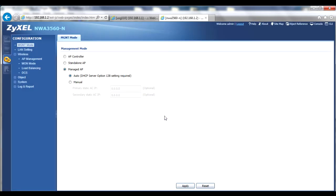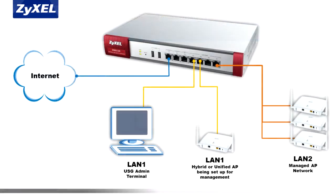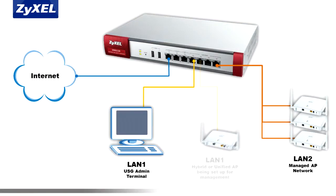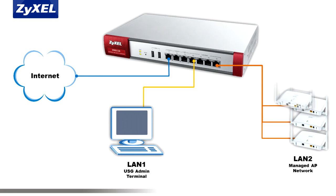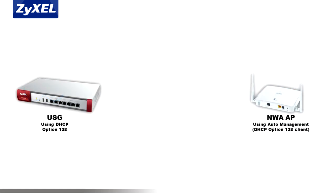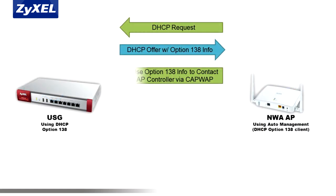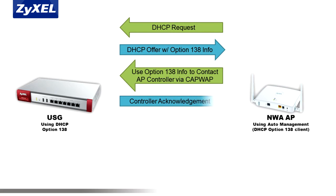Once your hybrid AP is set in managed mode, or you're using a Zyxel Thin AP, you'll need to connect the AP to one of the USG's LAN 2 ports, either directly or through a switched network. Once connected, the AP will receive a DHCP address from the USG's LAN 2 interface, along with the Option 138 info directing the AP to be managed by the USG.